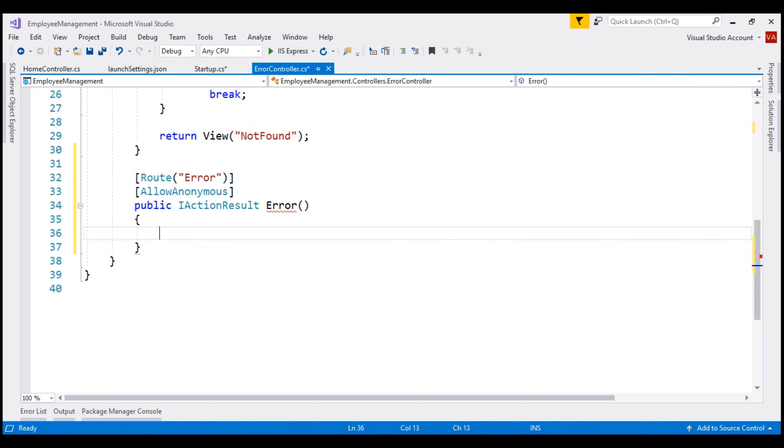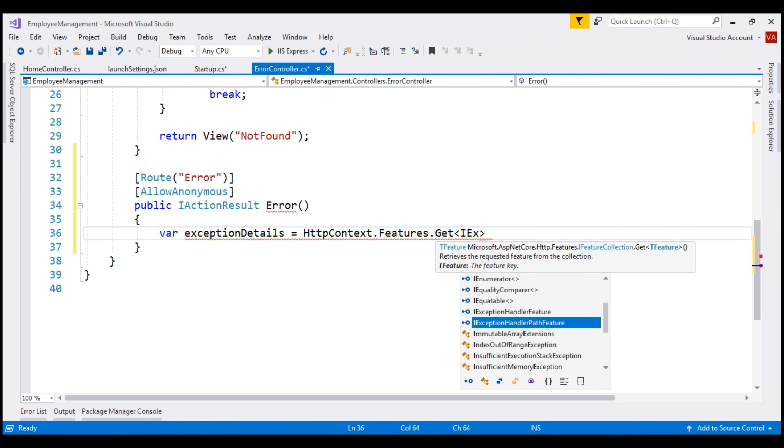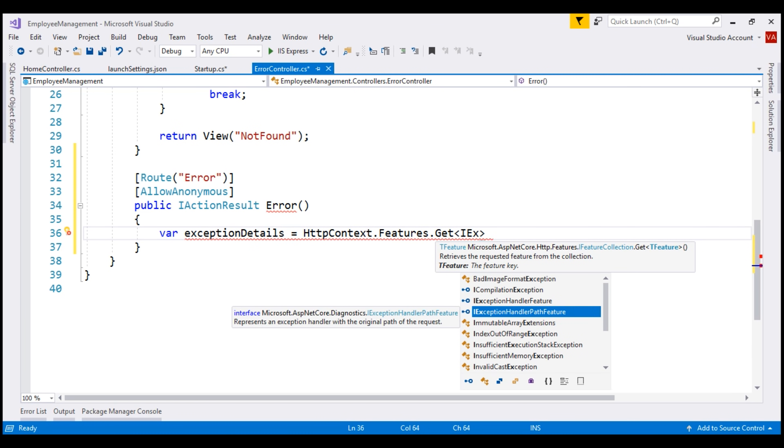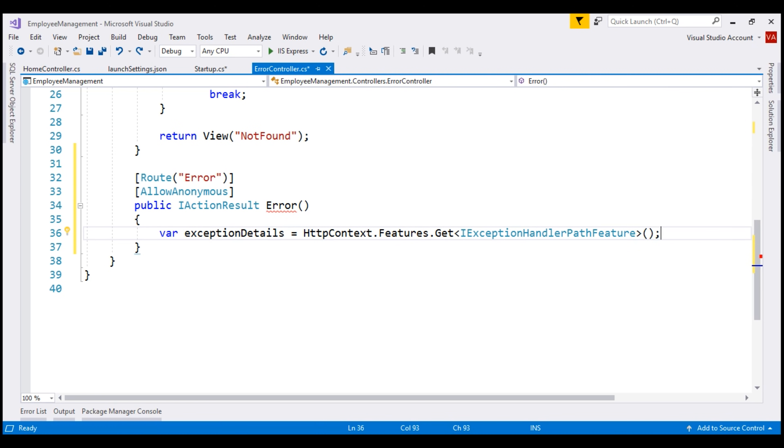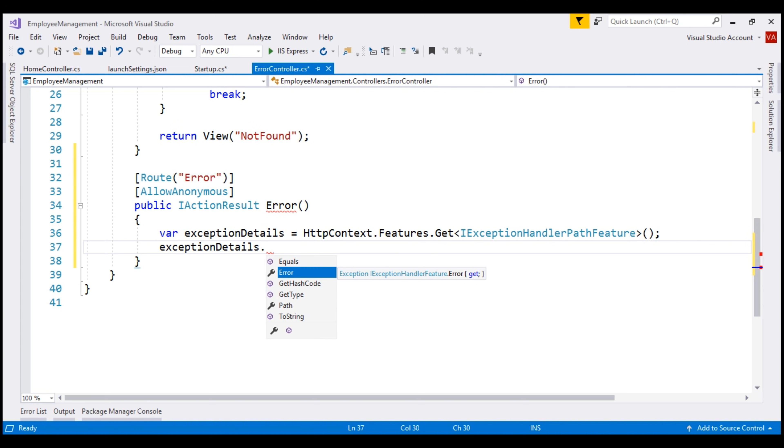Now inside this action method, we write code to retrieve the exception details, lock those details somewhere like a database table, an external file, or windows event viewer, and then redirect the user to a custom error view. So to retrieve the exception details, I'm first going to create a variable. Let's call it exception details. To get the exception details, we're going to use HTTP context dot features dot get iException handler path feature interface. We can now use this exception details object to get the exception details, like the path that caused the exception. And notice the Seattle property returns the exception object. So we could use it to get the exception message, stack trace, etc.